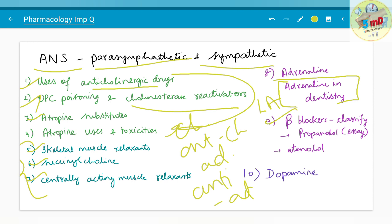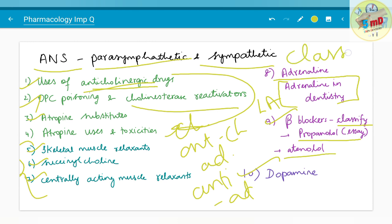Beta blockers: you should know the classification. Propranolol can be asked as an essay separately, atenolol as a short note, and dopamine can also be asked. Regarding classification of drugs, whenever you see a topic like anti-cholinergic or cholinergic drugs, you should always know the classification — it can be asked at any time. The classifications I am mentioning here are those which have been asked in the past by that particular university.